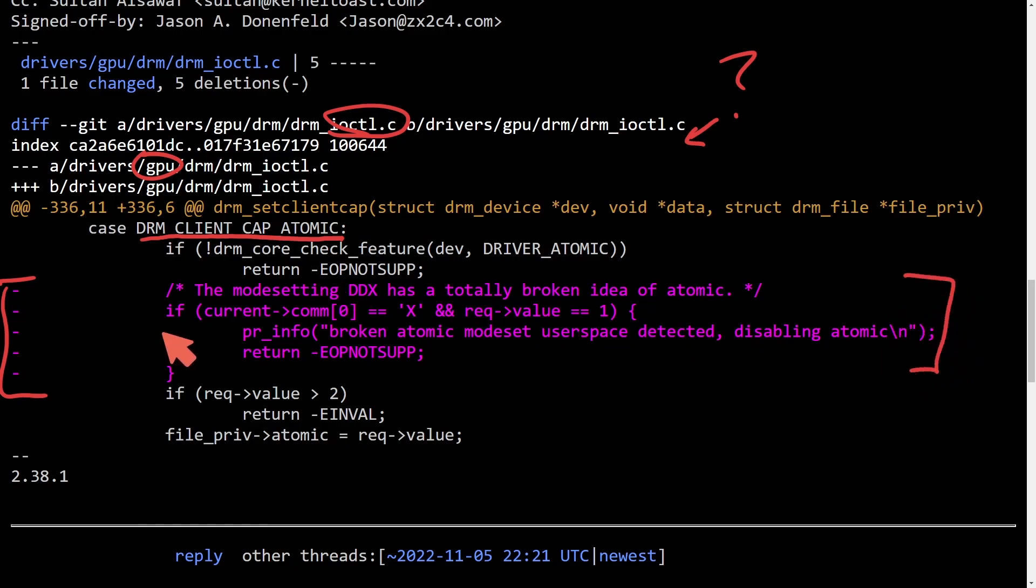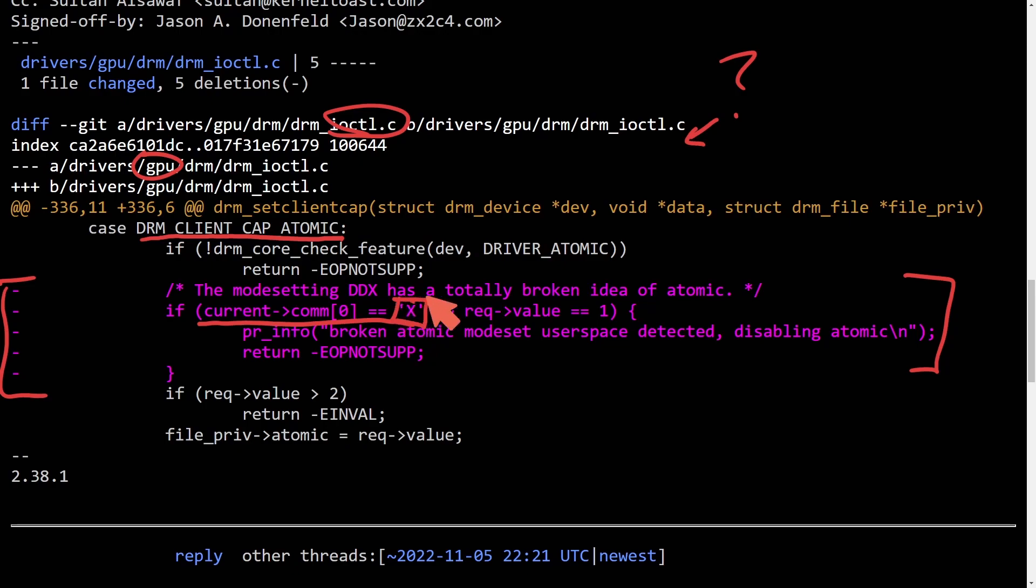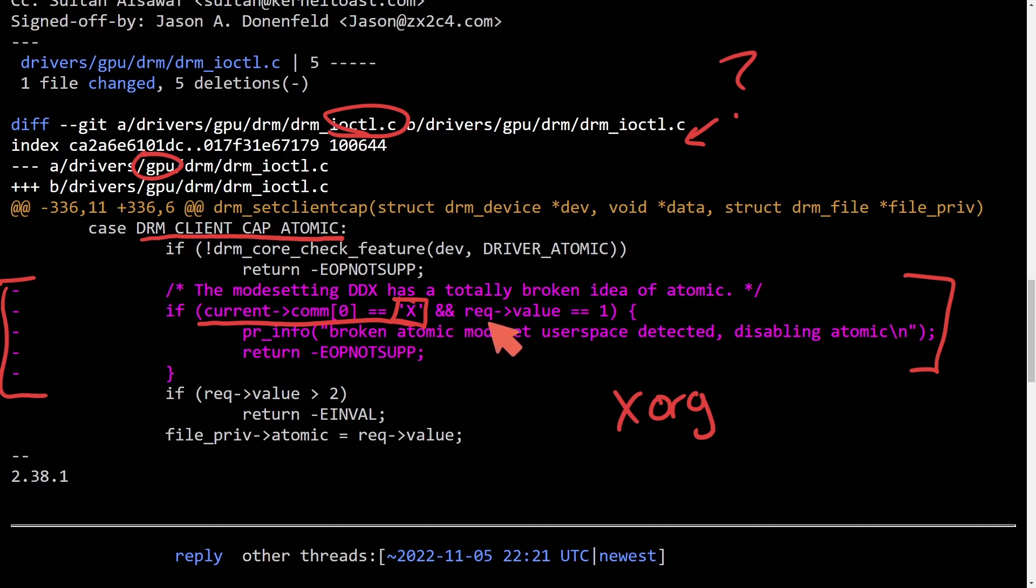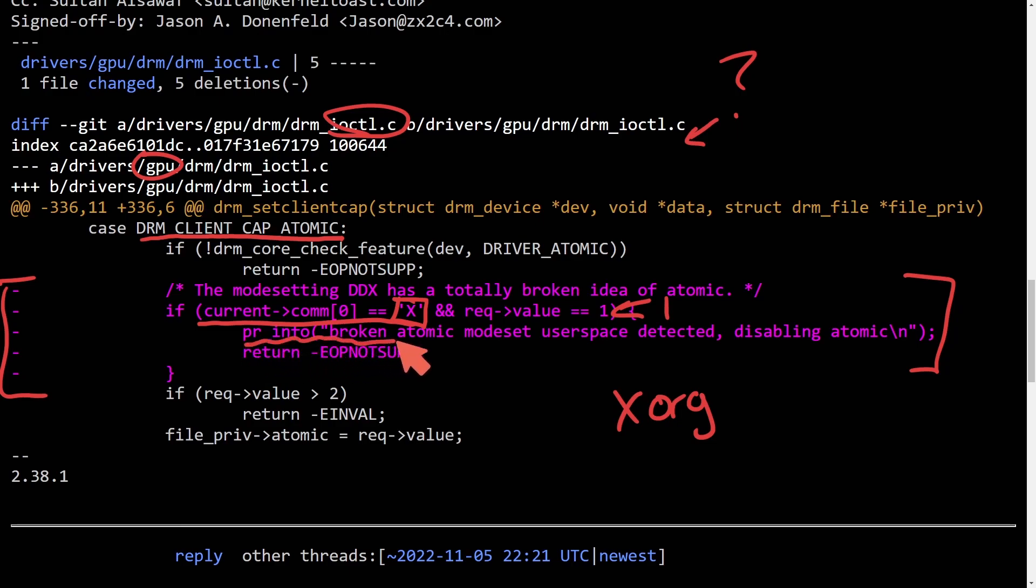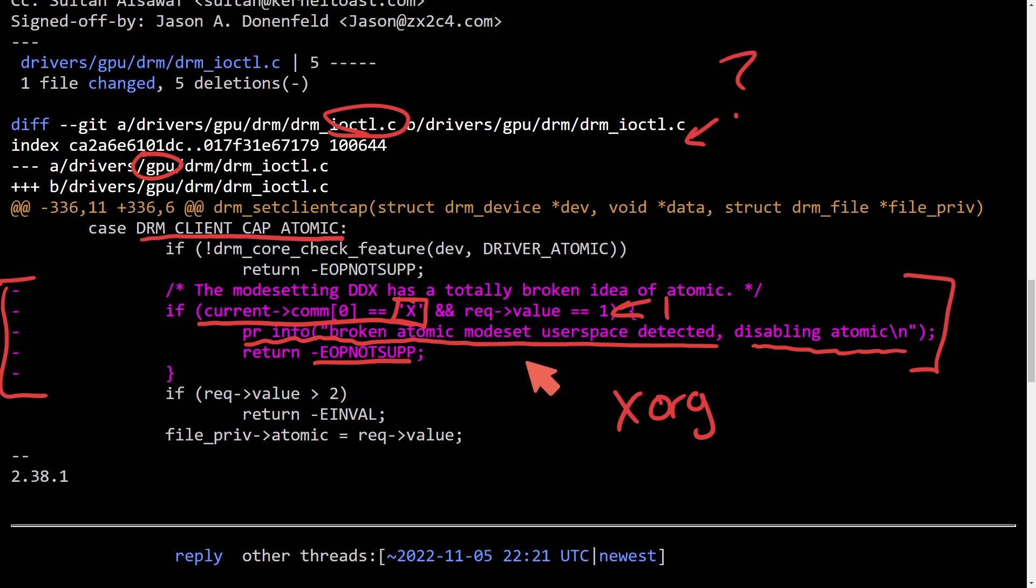What we see here is the problem is mainly here where someone was checking if the current comm, so the current communicating process, starts with a letter, and that letter was specifically X, to single out things like X.org. And some request value, so some value here arbitrarily equals one, then it would print out some information and say that there's a broken atomic mode set user space detected, and it's going to disable atomic altogether and return an error: operation not supported.